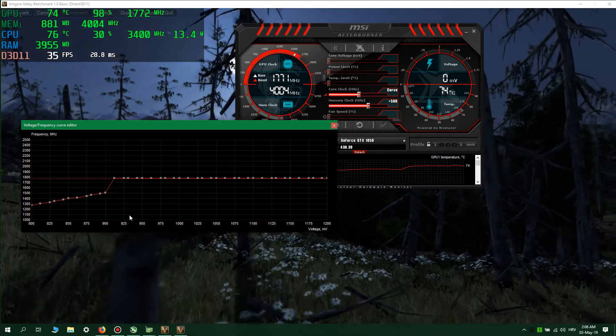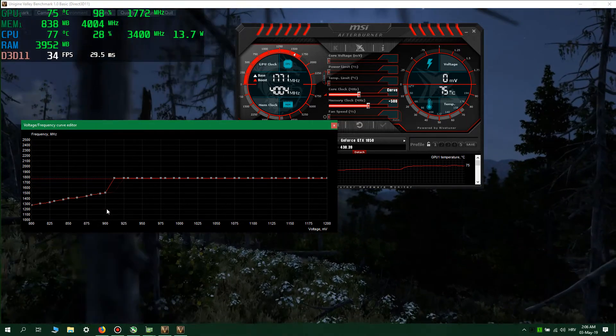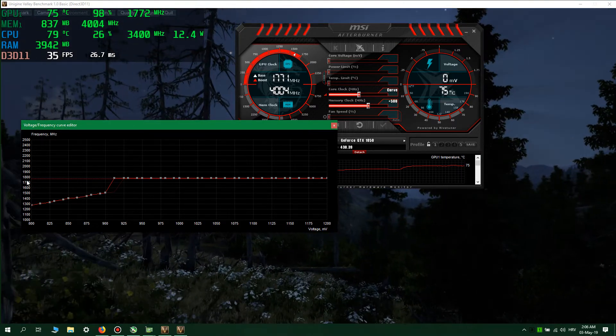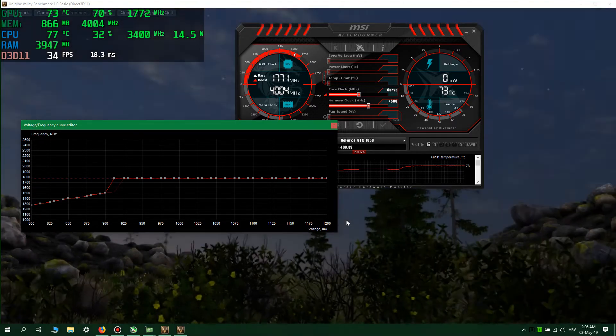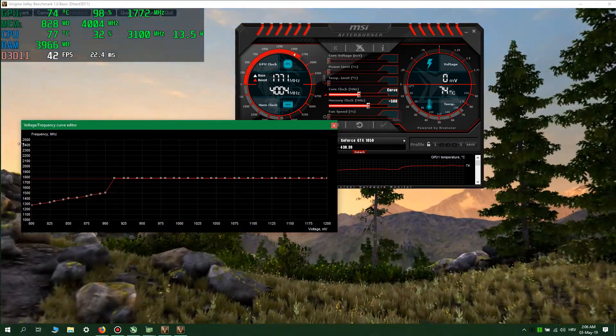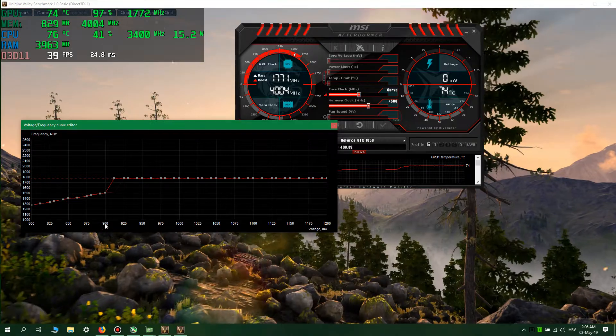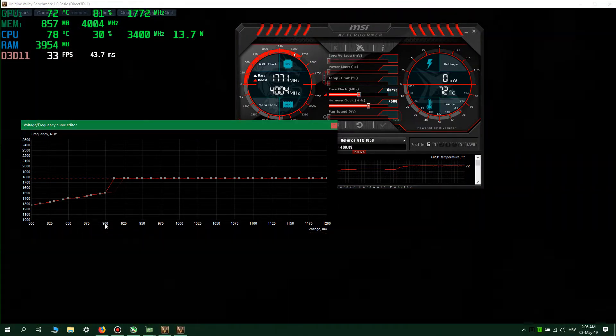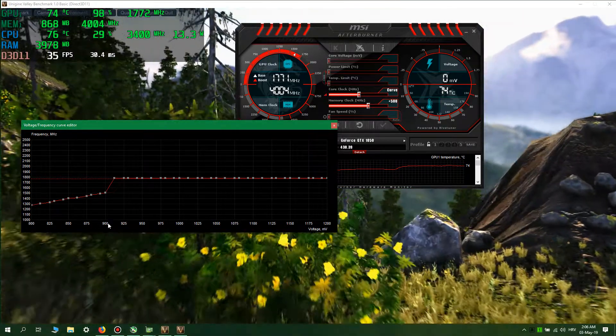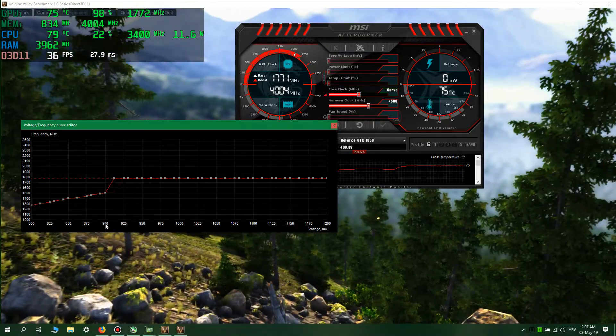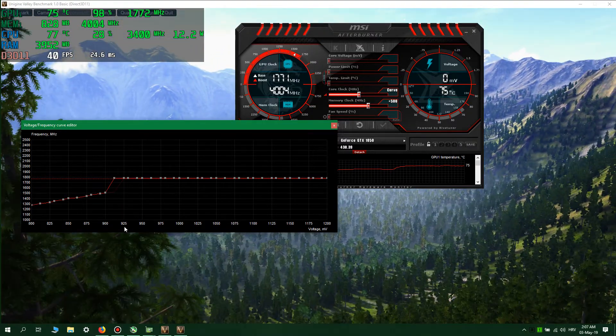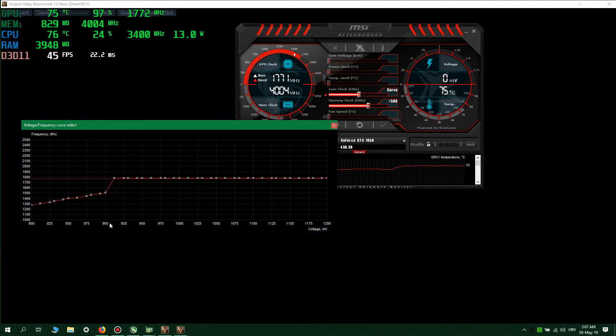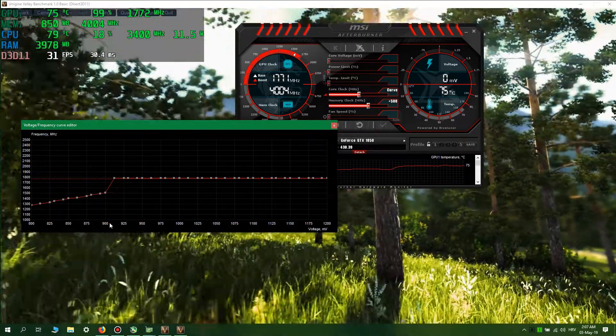Then you will modify this. You will find this is voltage, this is clock. X-axis is voltage, Y-axis is clock speed. You will choose your desired operating voltage, which I chose between 900 and 925 millivolts, approximately 912 millivolts.